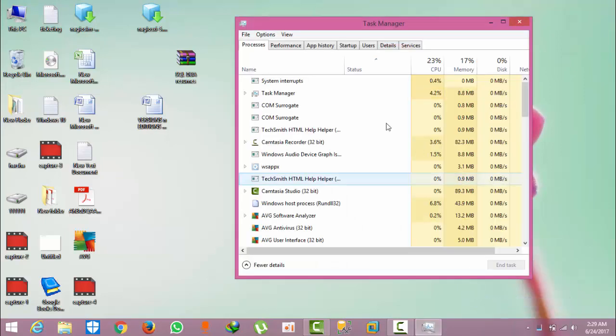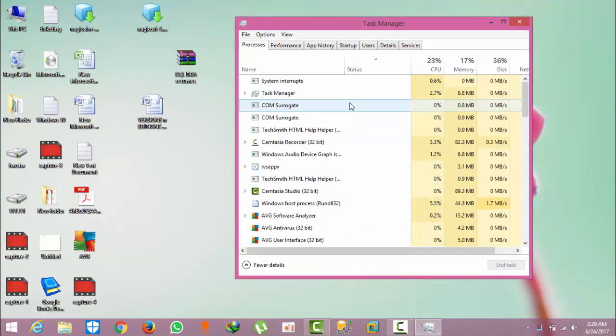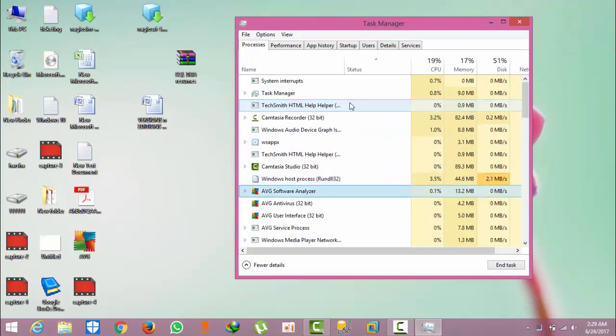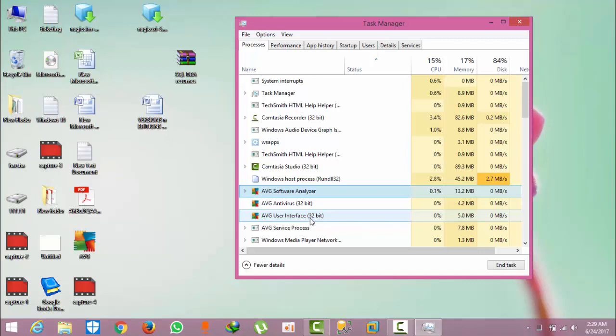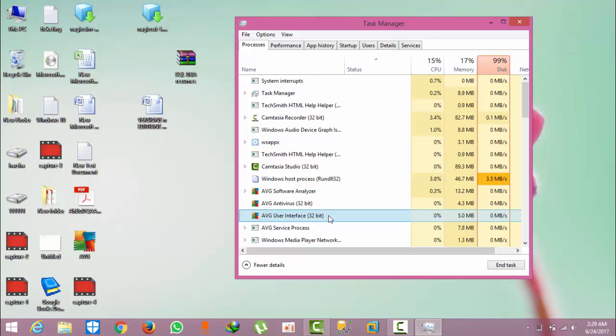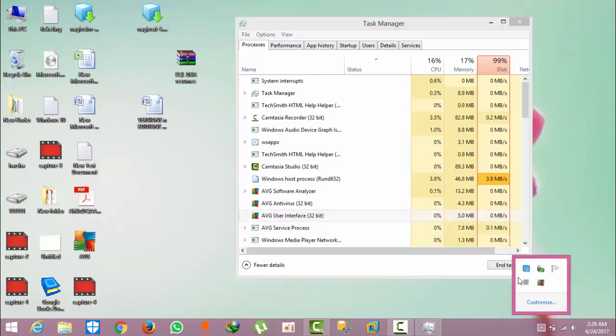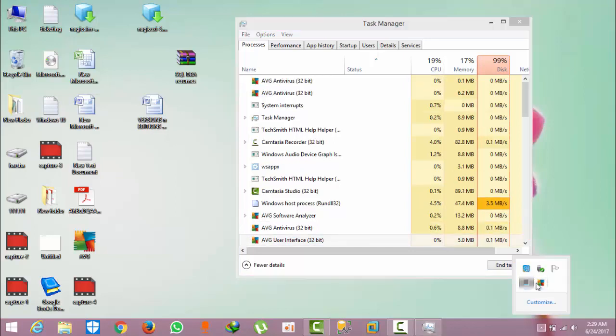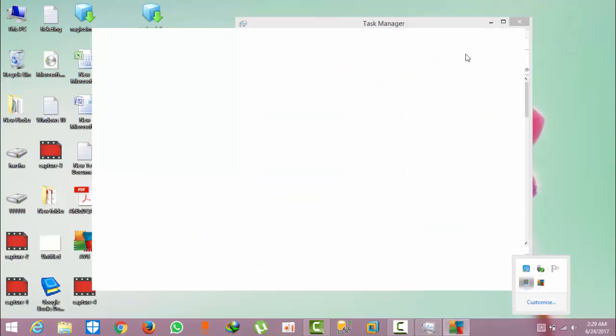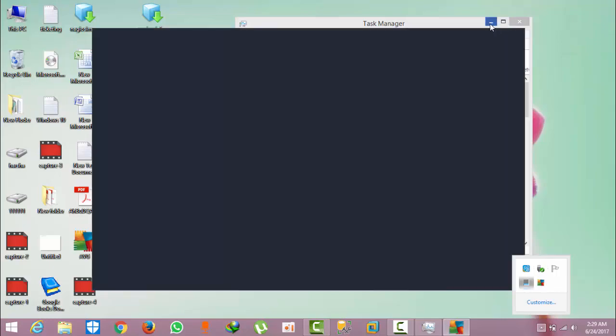To make sure AVG is running, go to task manager. Click here and you can see the AVG interface is running. Even though it's running, it will not show you the AVG interface.